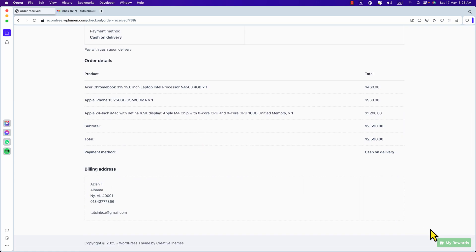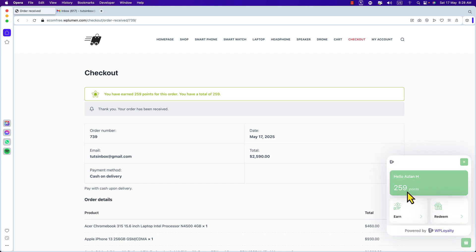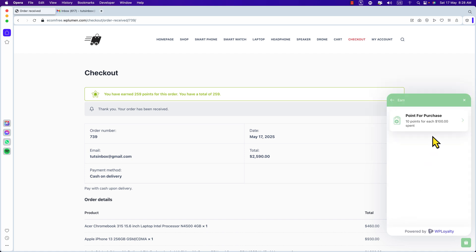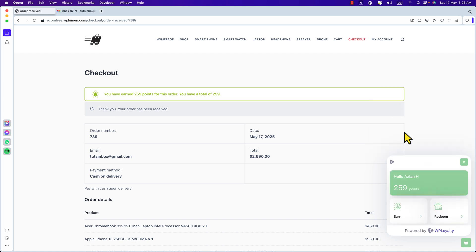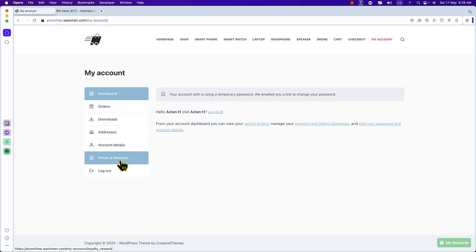Let's see the launcher — we have just completed our order. Let's go see My Rewards. Click on it and here: customer Aslan Hussain got 259 points. Click on Earns to see the points. Now let's go to My Account. Here is the account page, and you will see our new section: Points and Rewards.